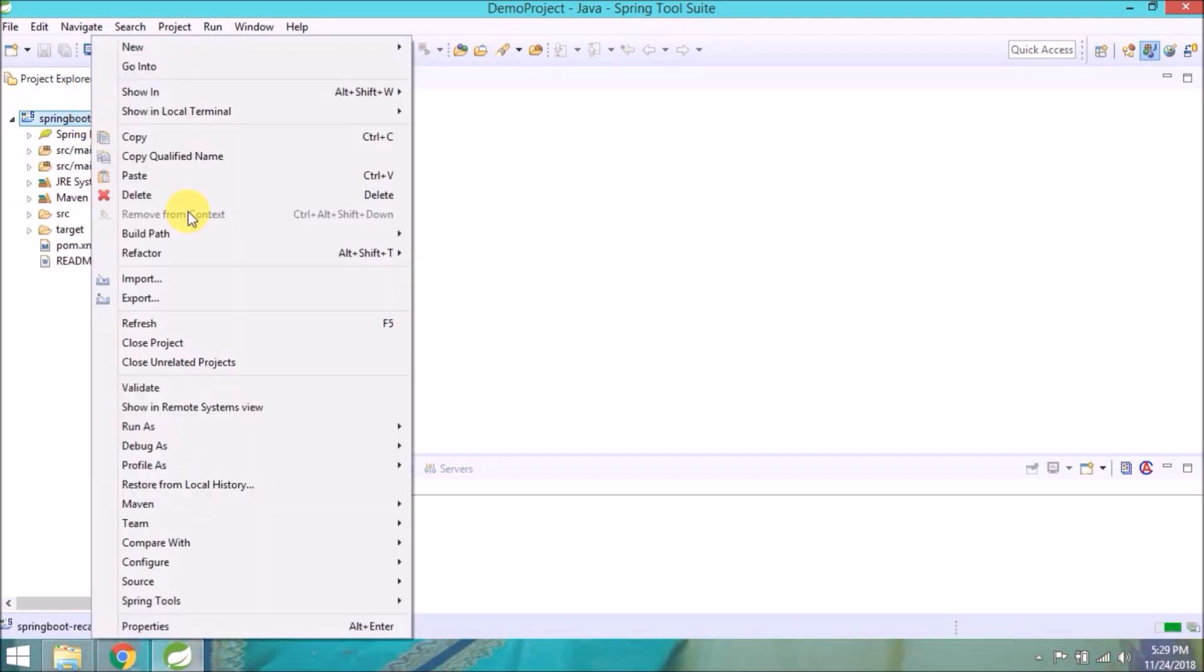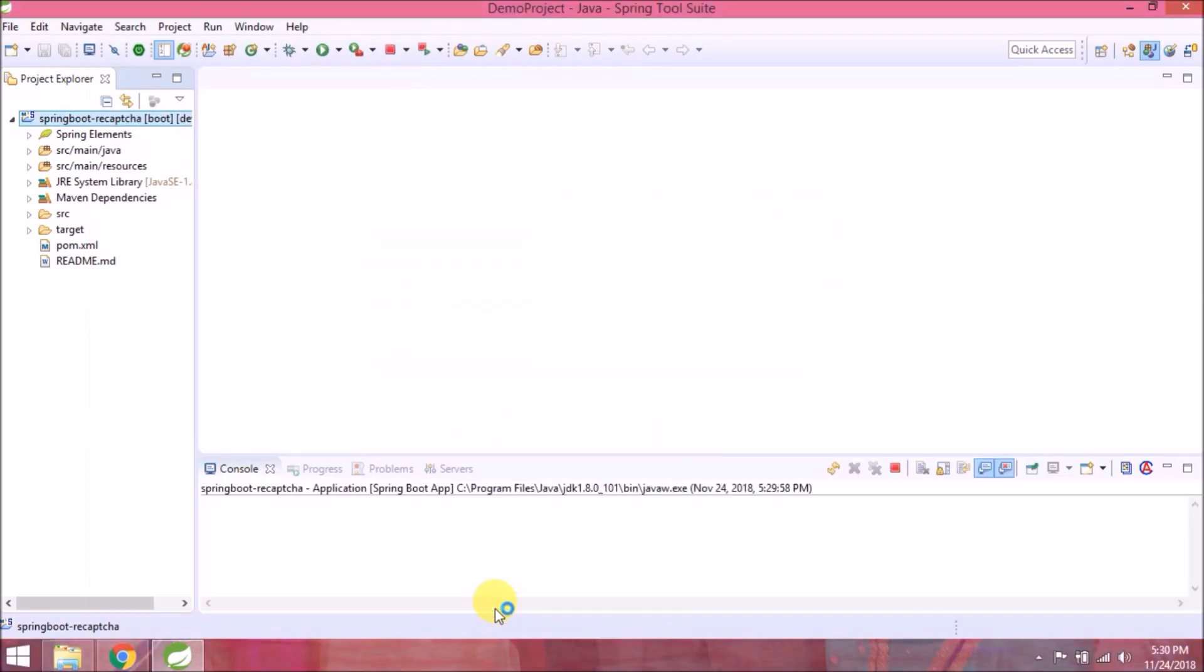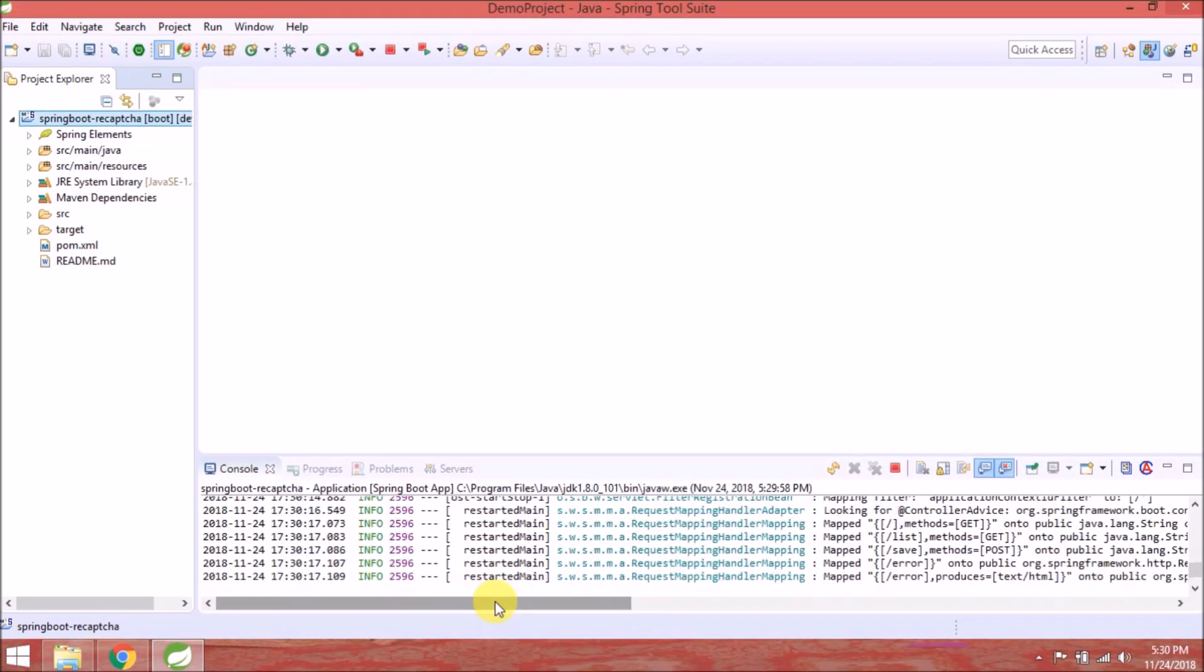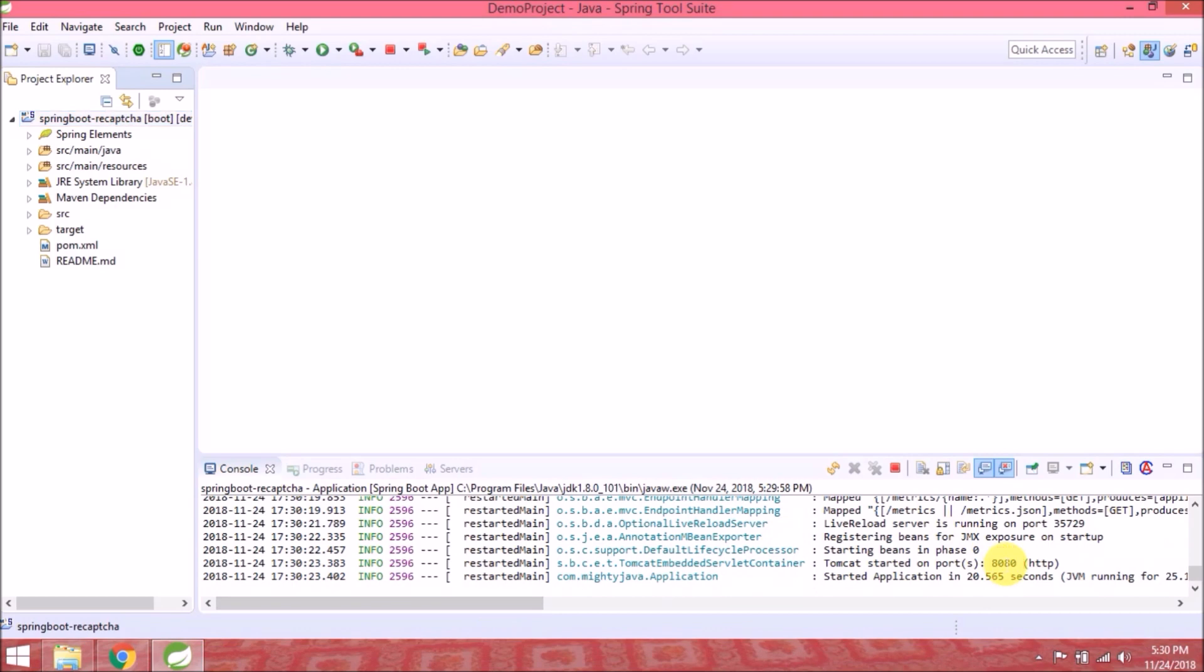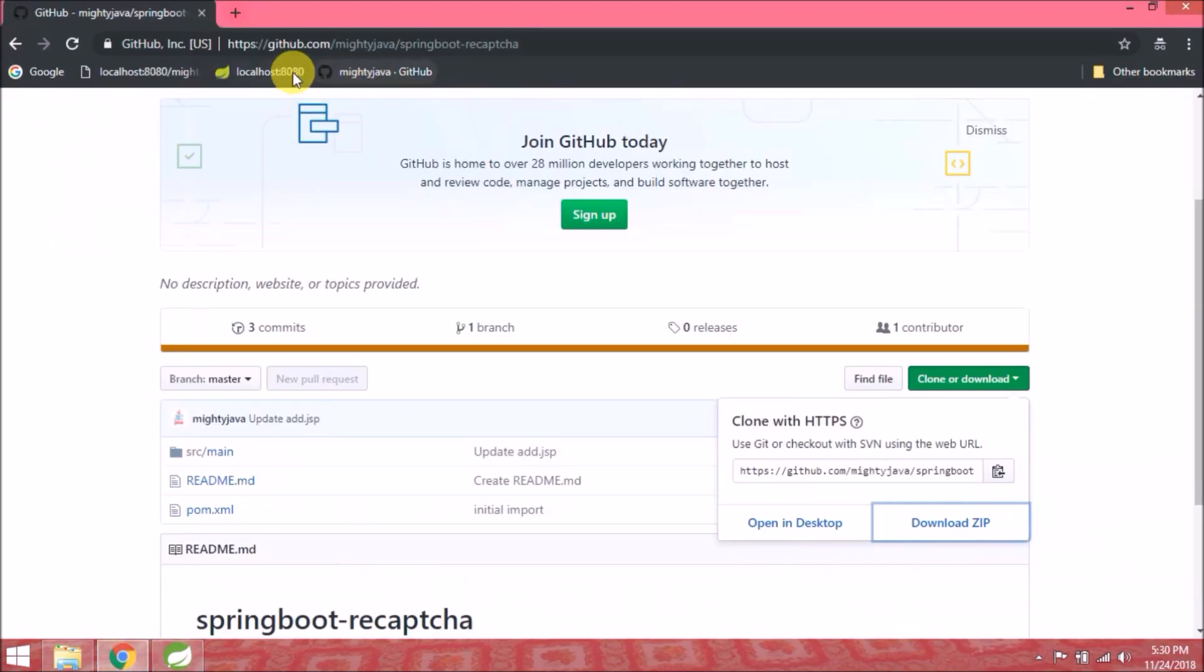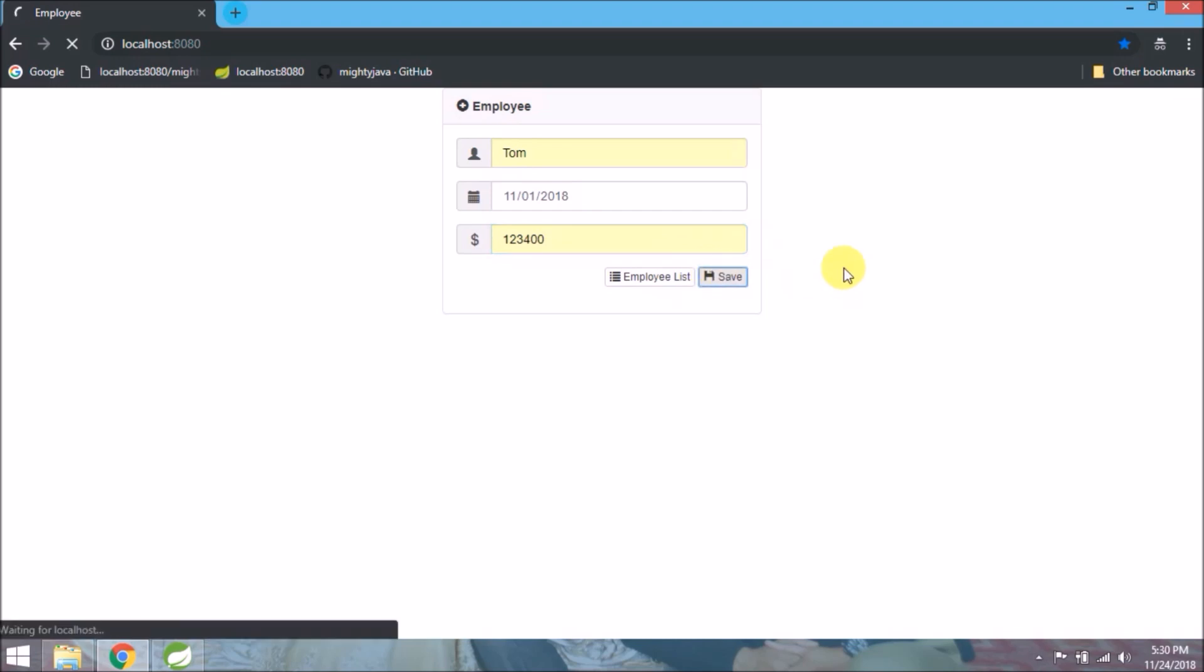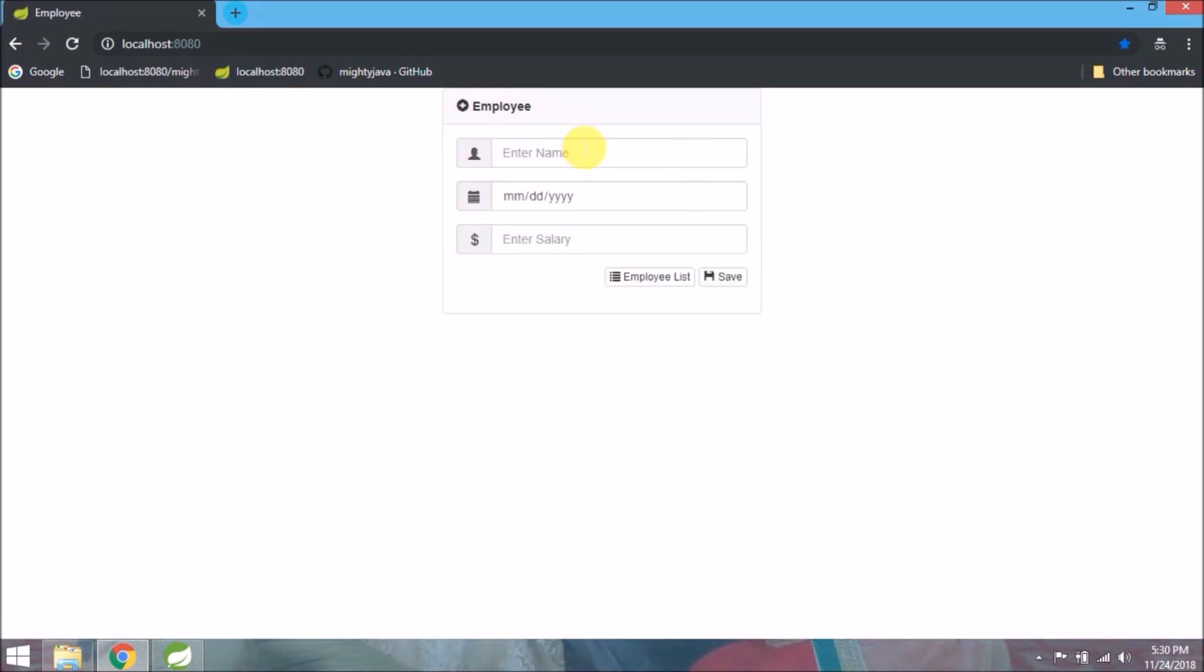Let's run this project. Server started, let's open this in the browser. So mainly one simple form which contains three basic fields. Add some data. Click on save, so it's redirecting to list page.